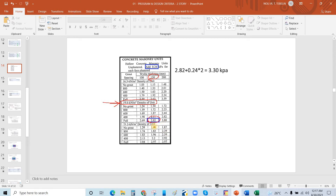We will use 2.82 KPA. We then add 0.24 KPA for 25mm plaster at both sides — unplastered plus 0.24 KPA for each plastered face. So we have 2.82 + (0.24 × 2), giving us 3.3 KPA.